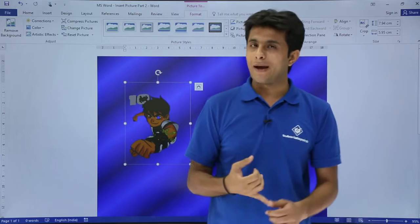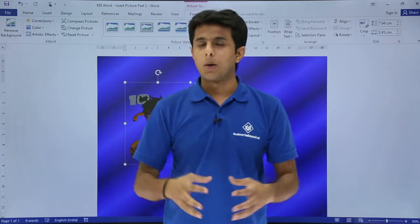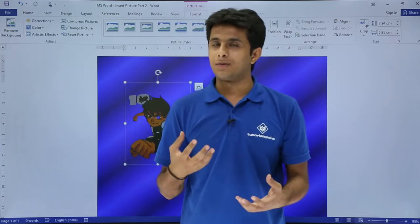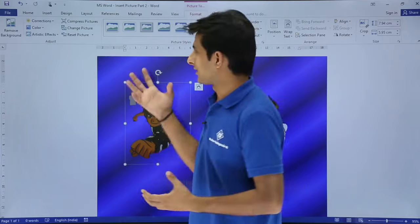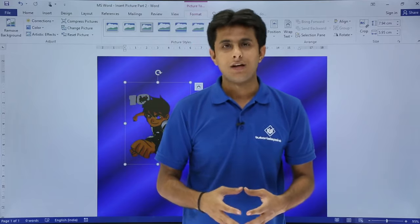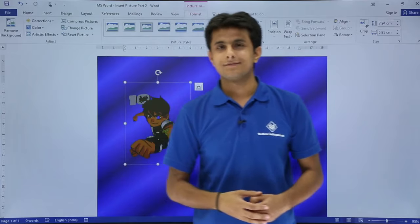So this way you can work on pictures. I hope you have understood how to remove the background and convert a 2D image to a 3D image, compress the picture, change different colors, and give some artistic effects. That's all for this video.